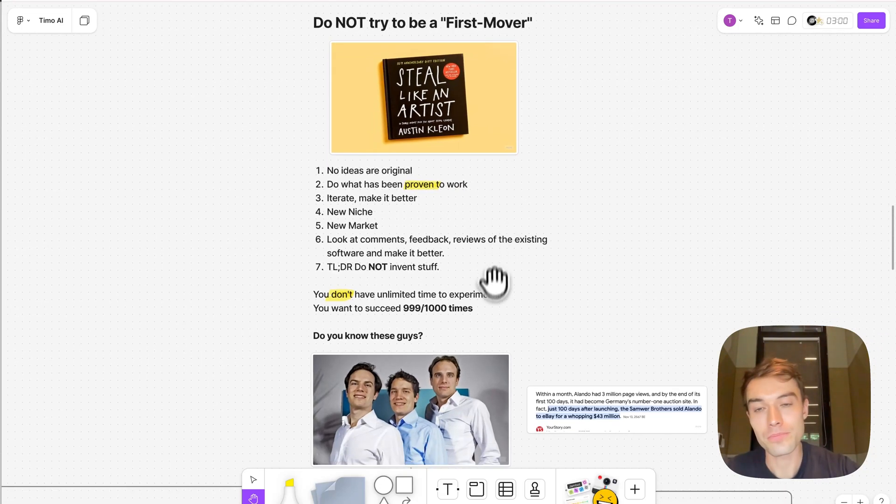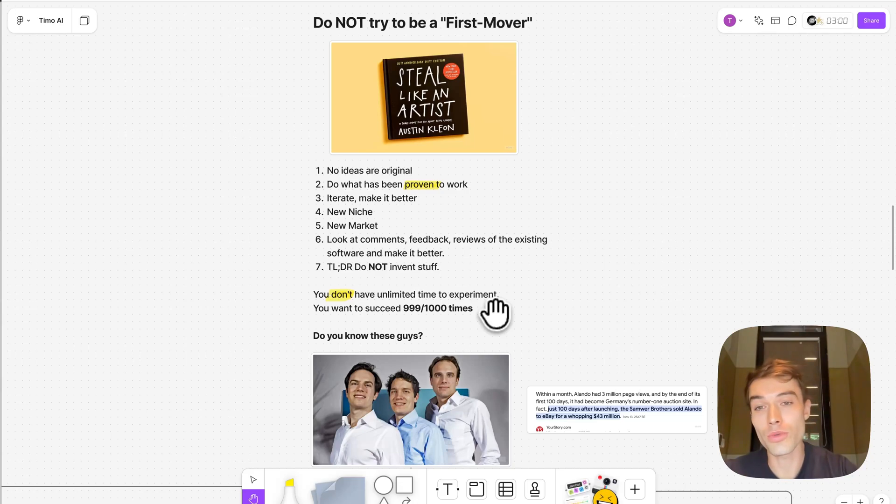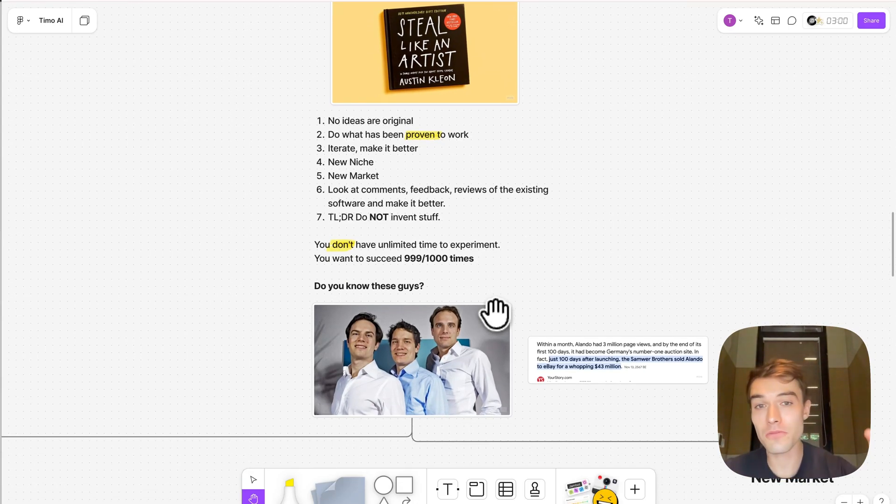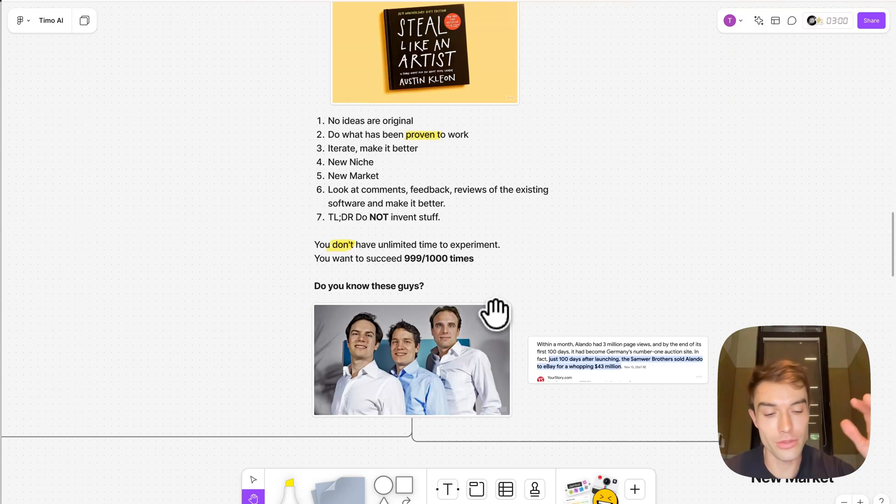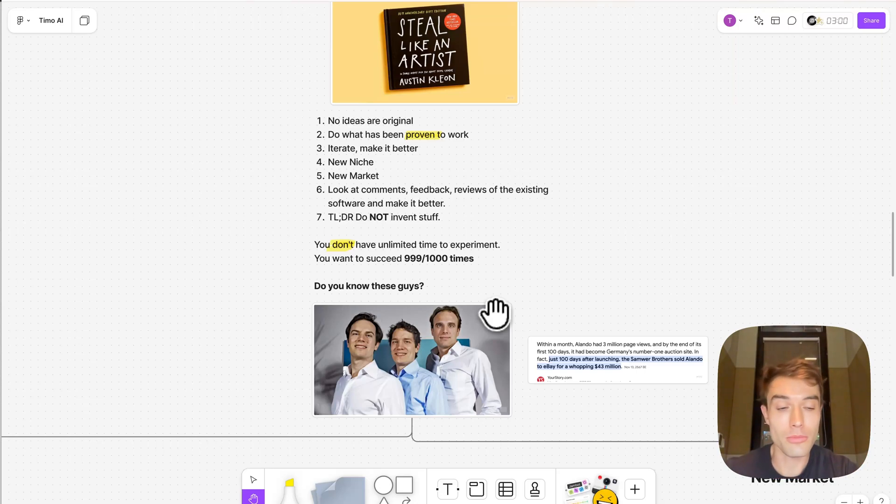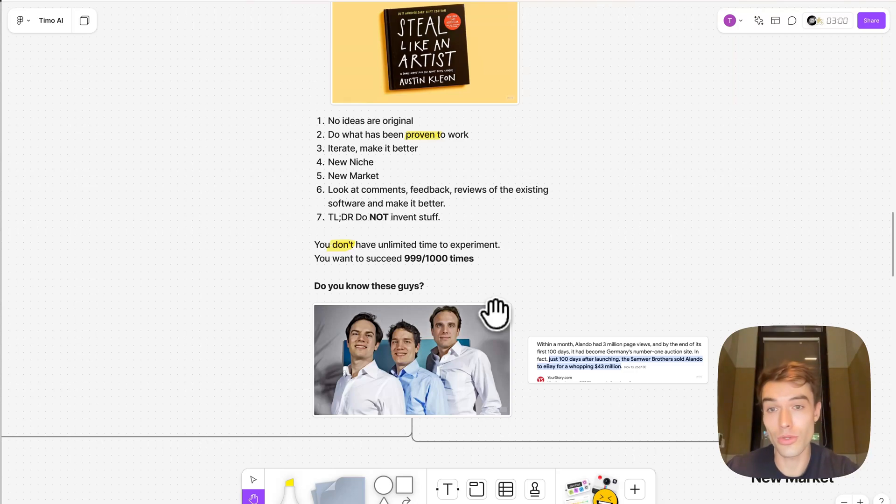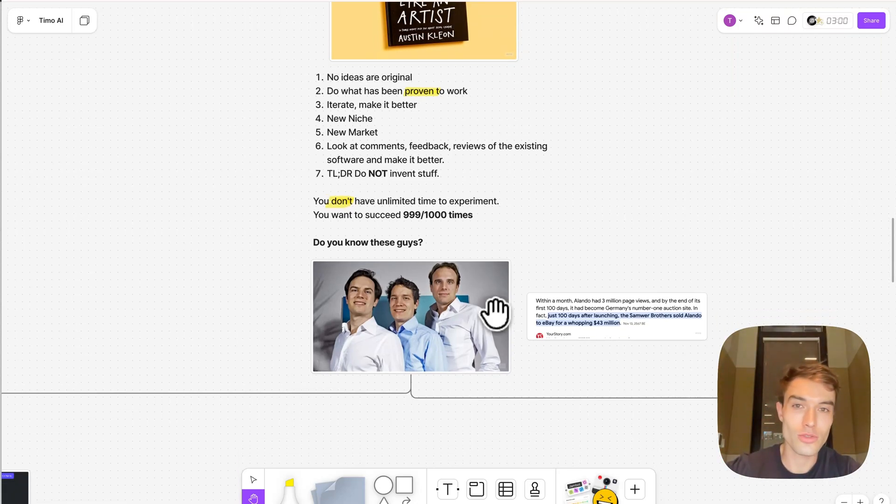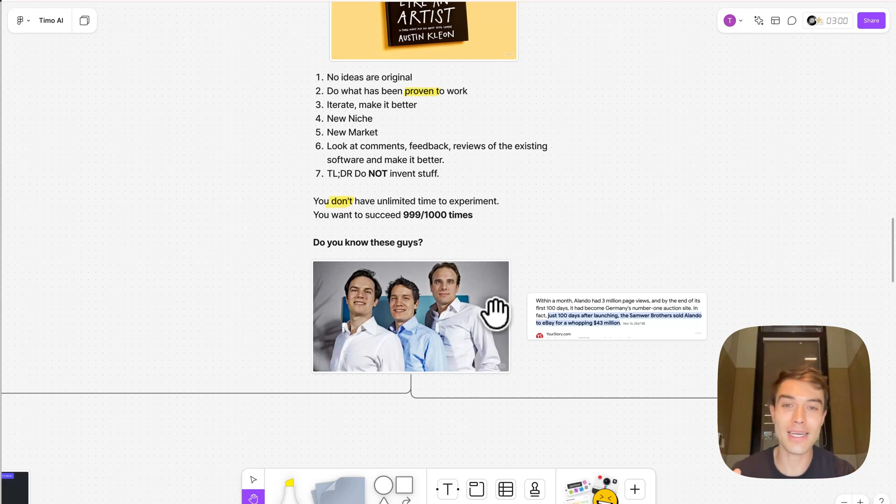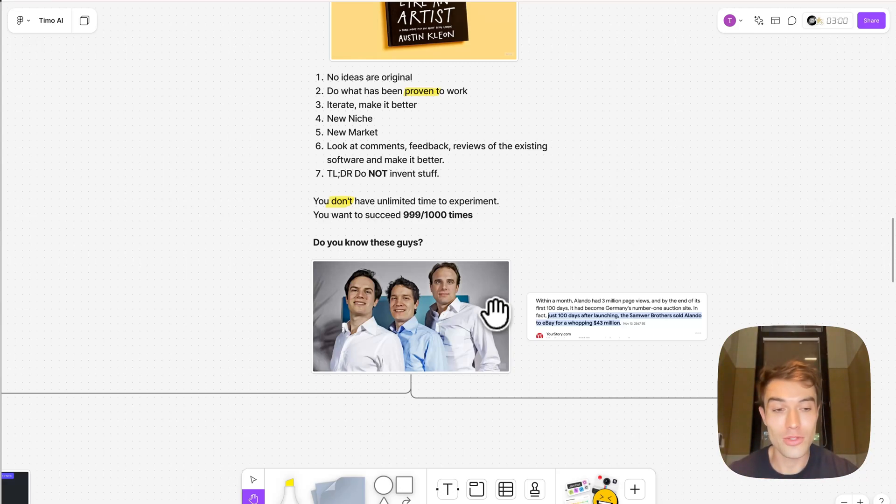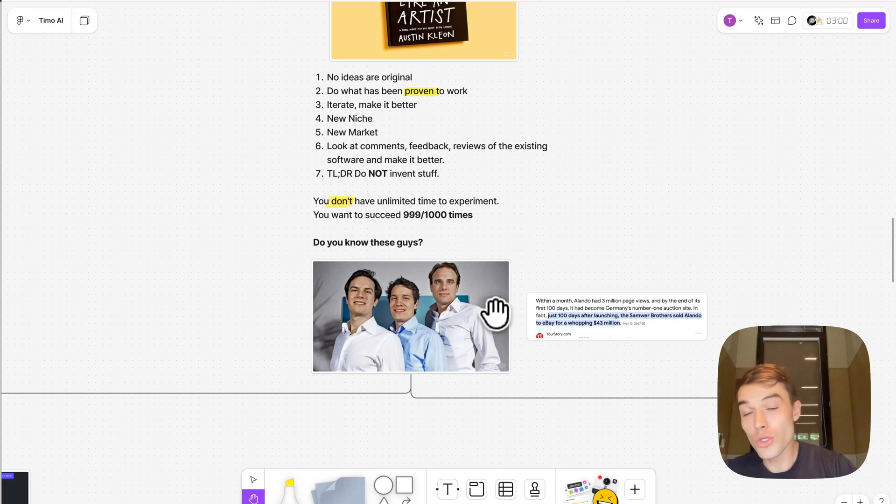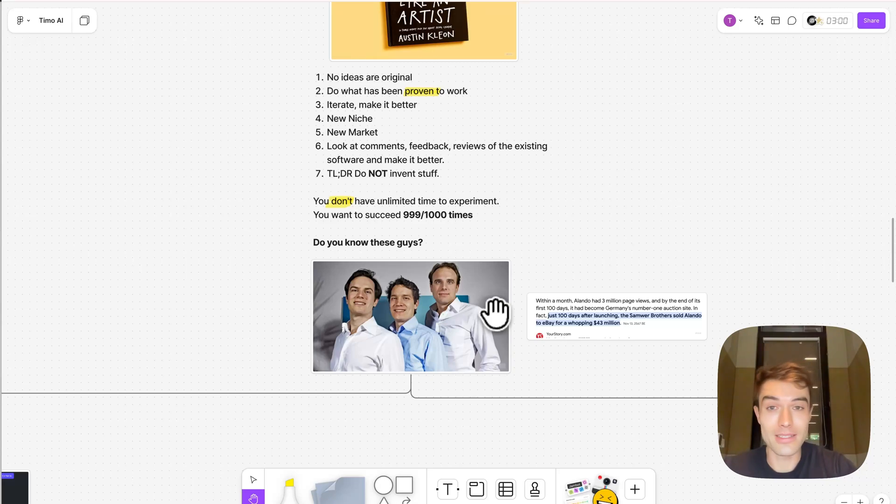Do what has been proven to work, then iterate it and make it better. Either go into a new niche or into a new market. Look at comments, feedbacks, and reviews of existing software and make it better. G2, Capterra, Trustpilot. Look there and see what you can make better. TLDR, do not try to invent stuff because you only have a finite amount of time. You don't have dozens of years to just experiment. In the end, you want to make money. You're here to make money. You want to succeed.